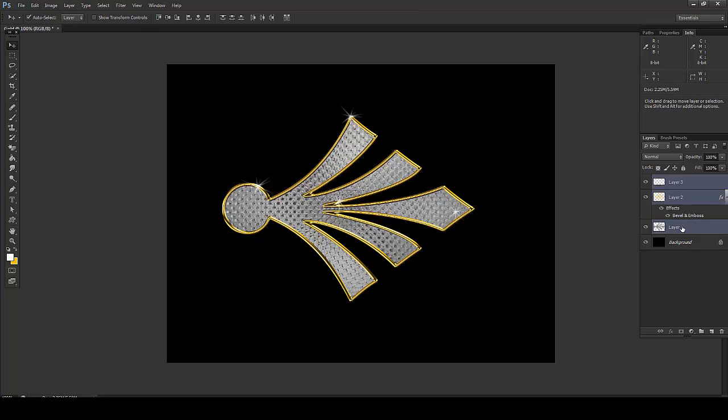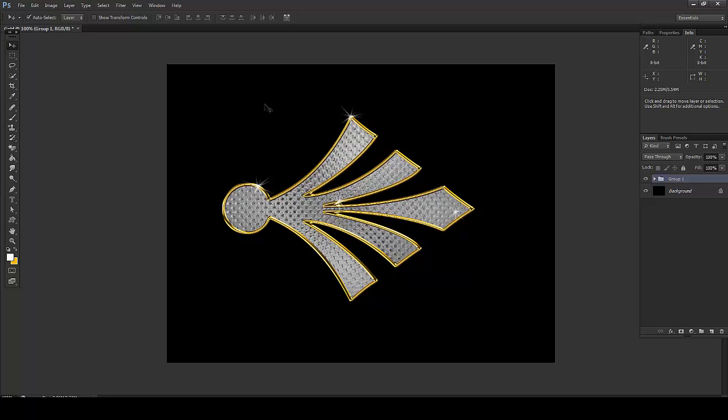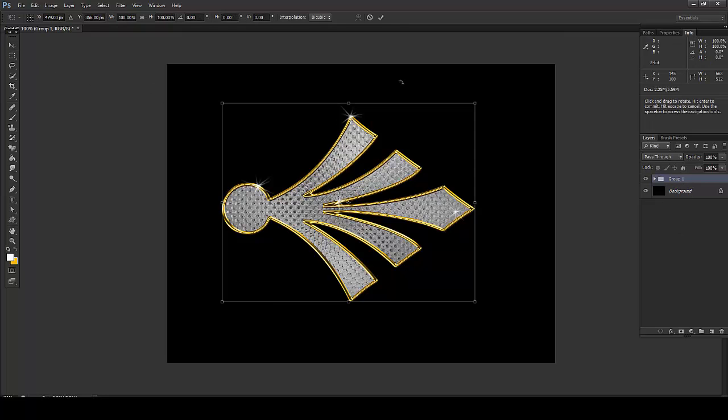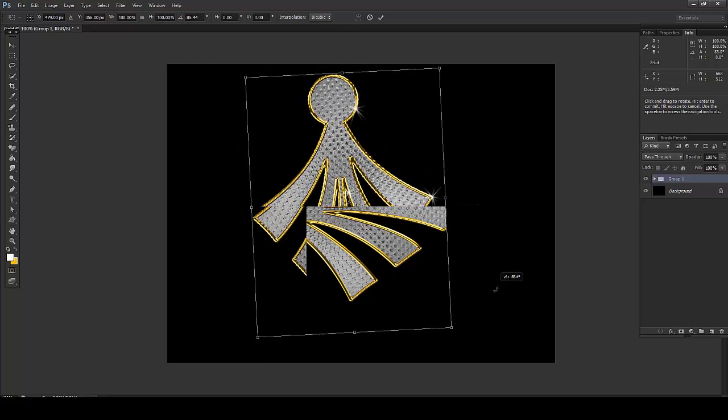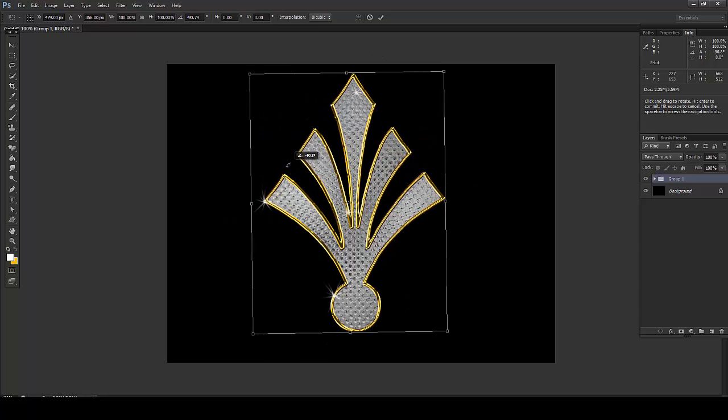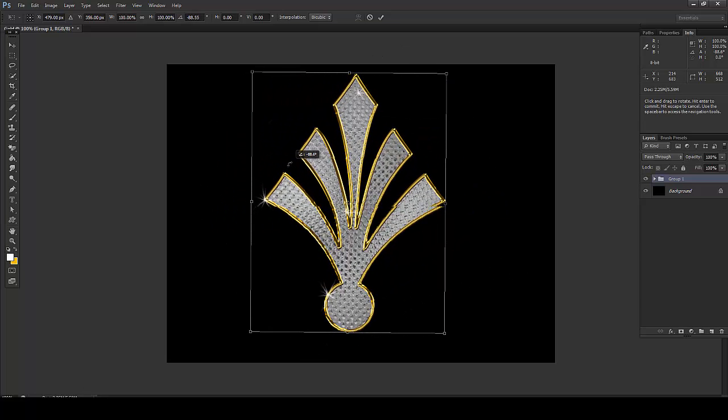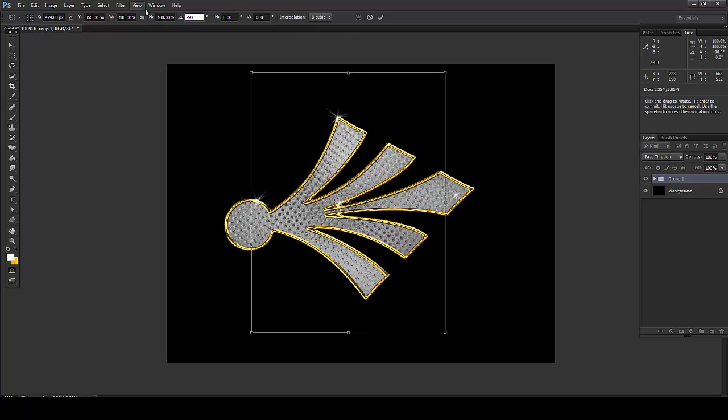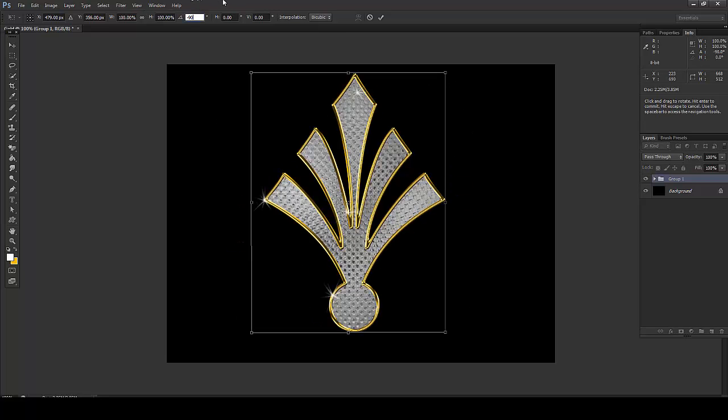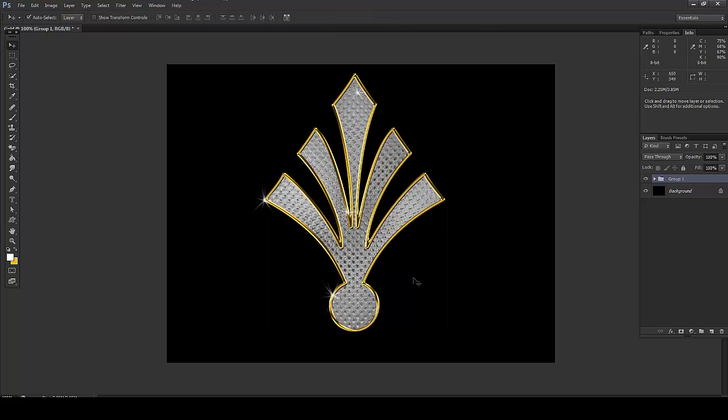That will place everything in a group. And if you press Ctrl+T, you can rotate it as per your requirement and make that minus 90 degrees. So this can be done. And this was the tutorial for it.